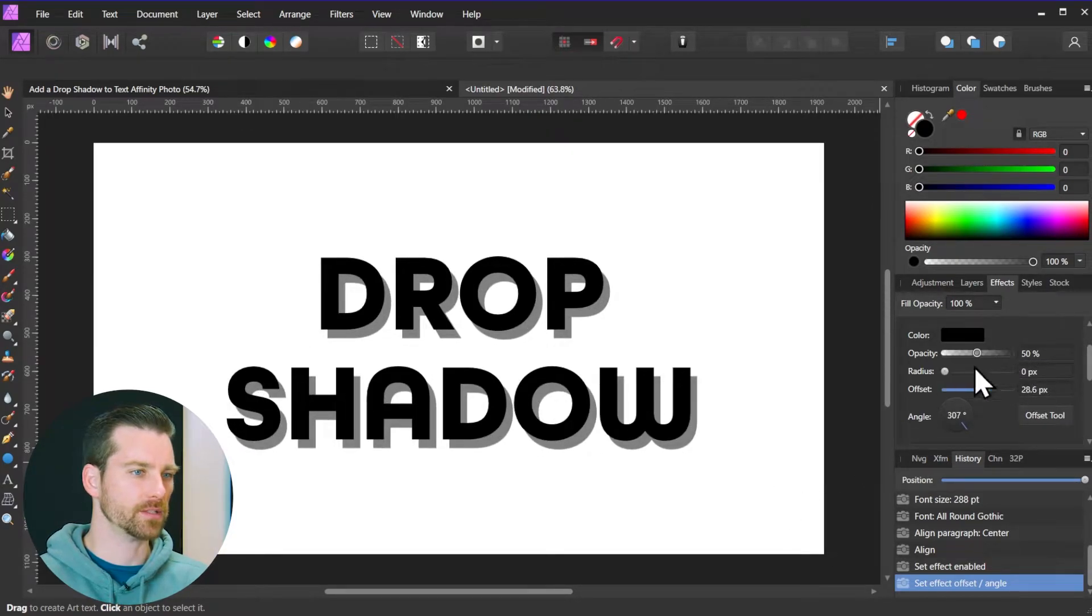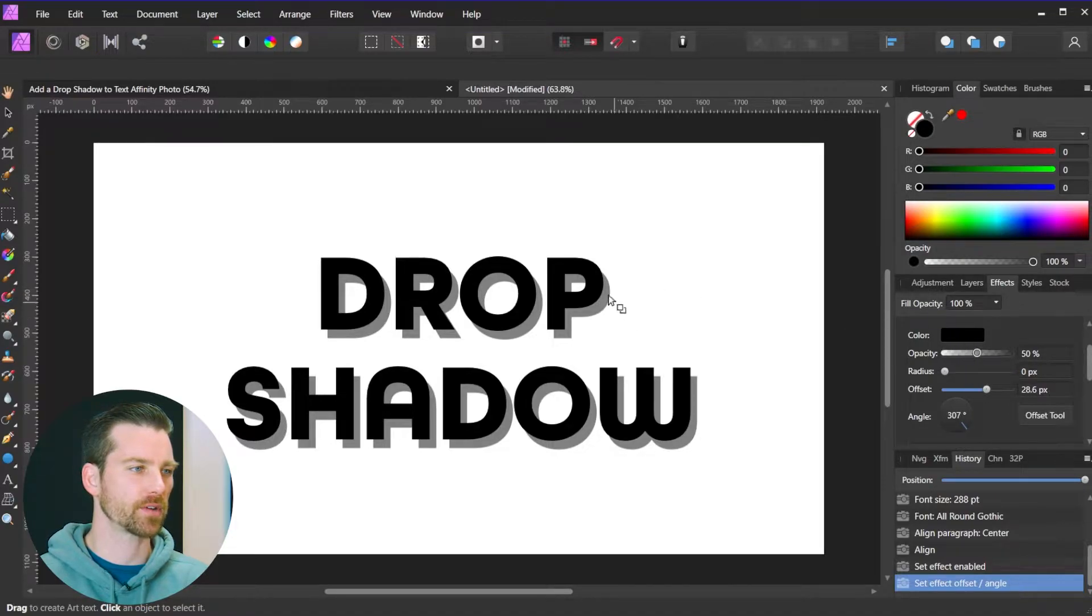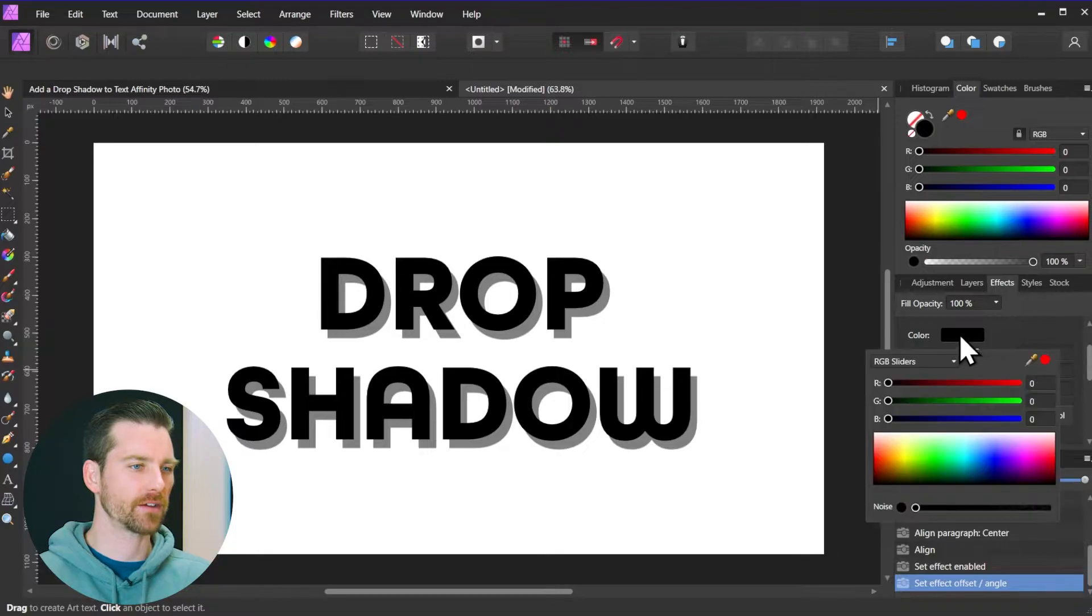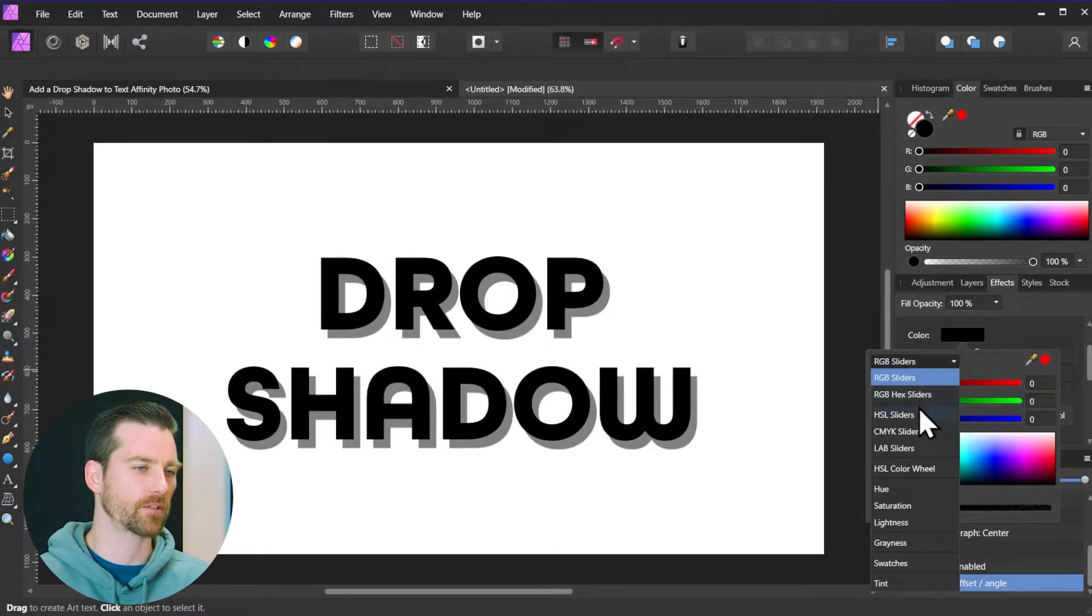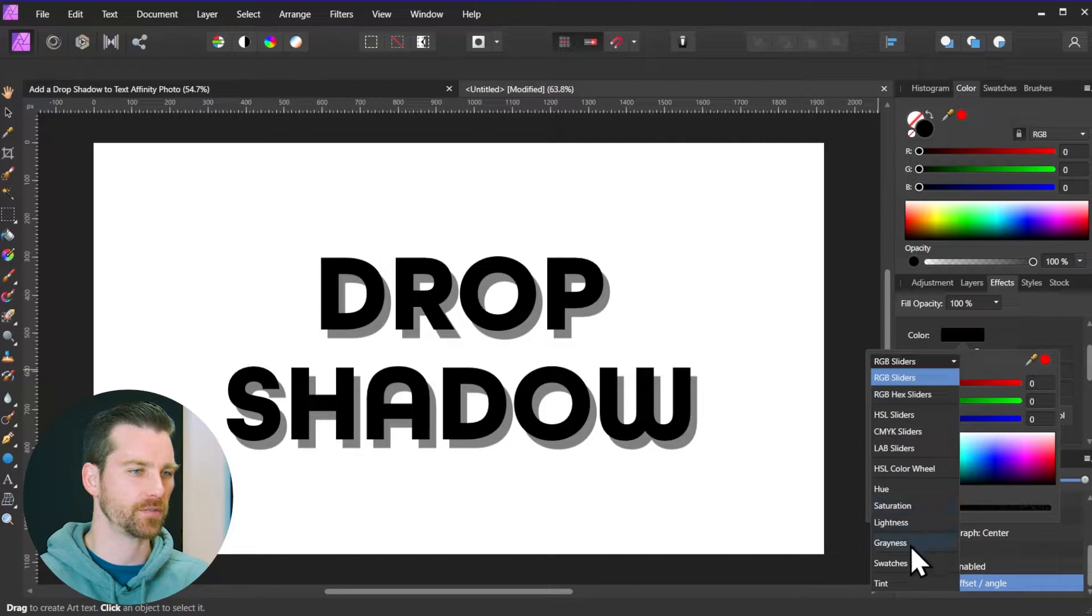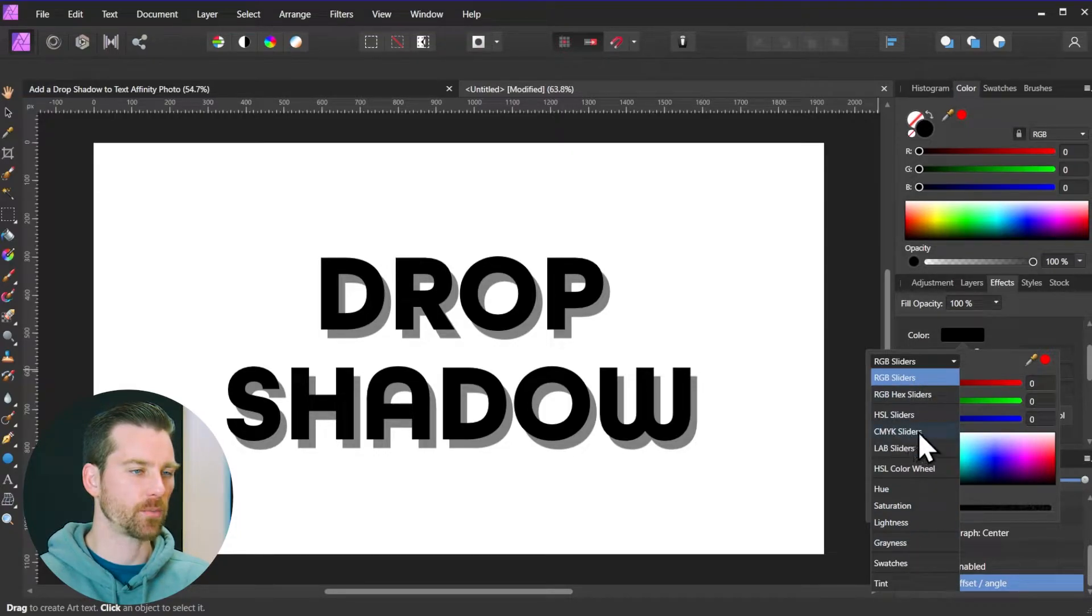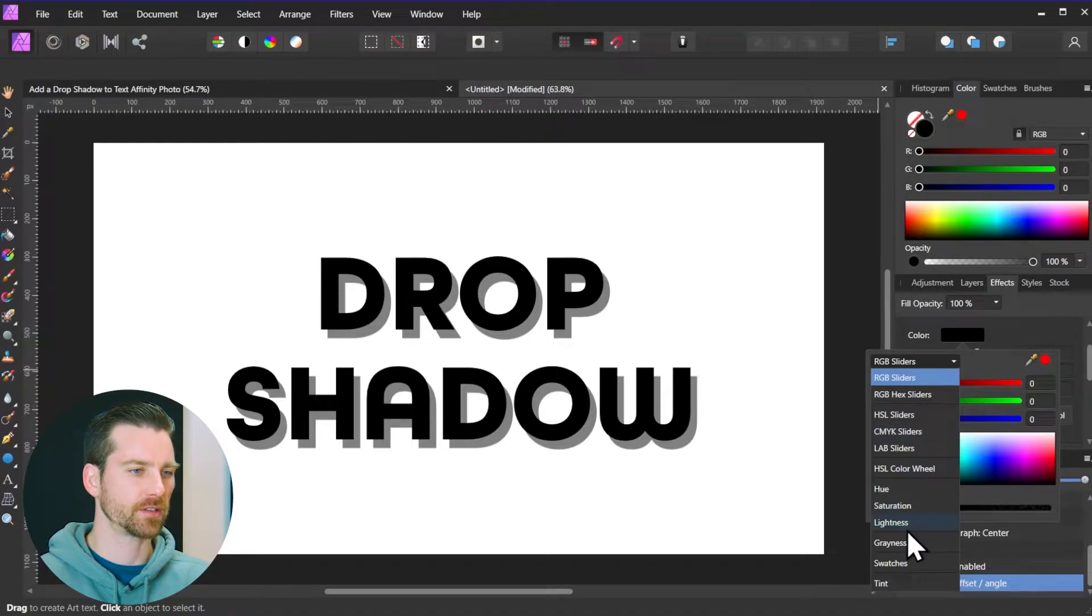So there are additional settings up top here starting with the color, so that's going to be the color of the drop shadow itself. If I click on here there is a little drop down and you will see a variety of different color options here to choose from. So you've got RGB sliders, CMYK if you're going to use this for print, you've got hue, saturation, lightness, etc.